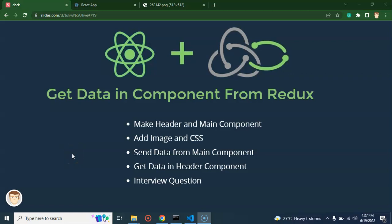Hi developers, welcome back to Code Step by Step. My name is Anil. This is the eighth part of the React, Redux and Saga tutorial series. Here we will talk about how we can get data from Redux to a React.js component.